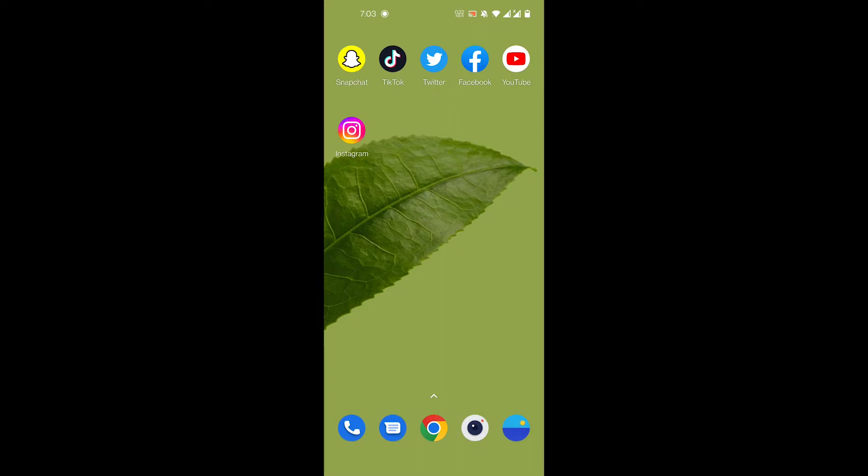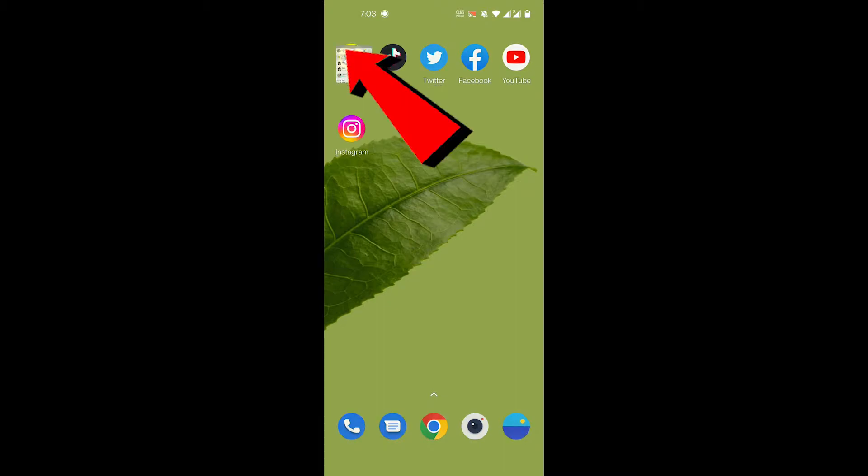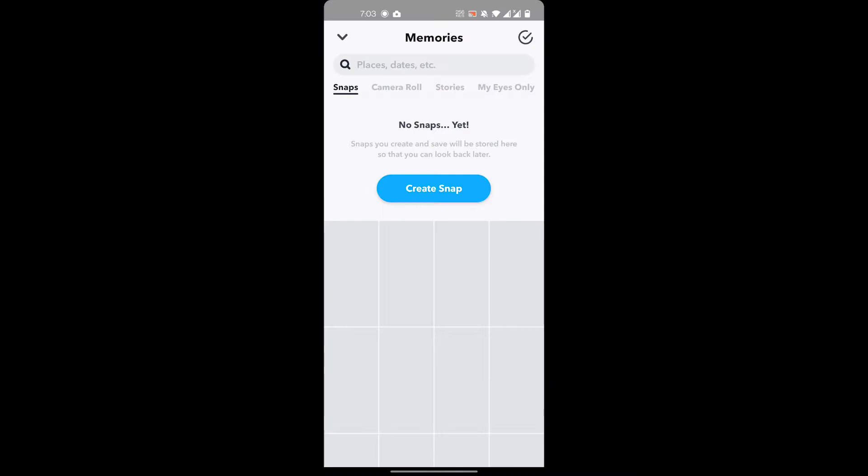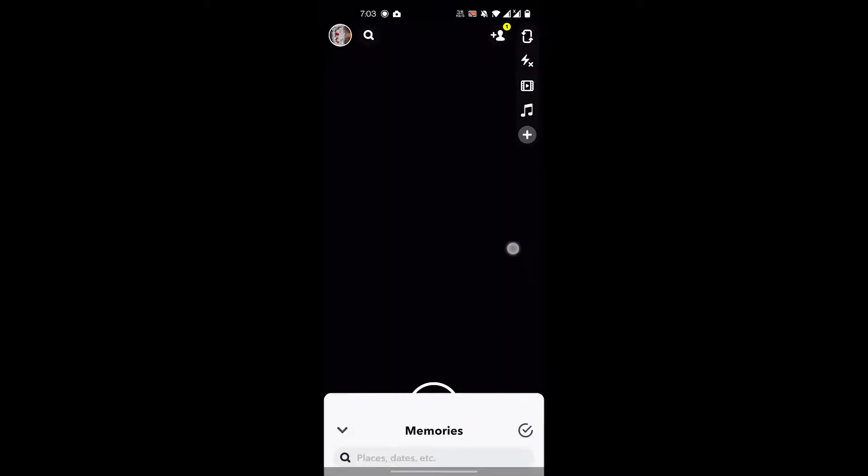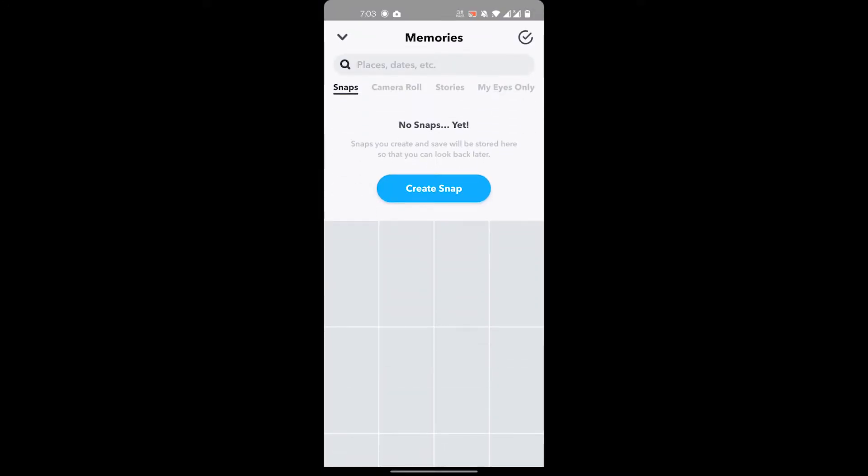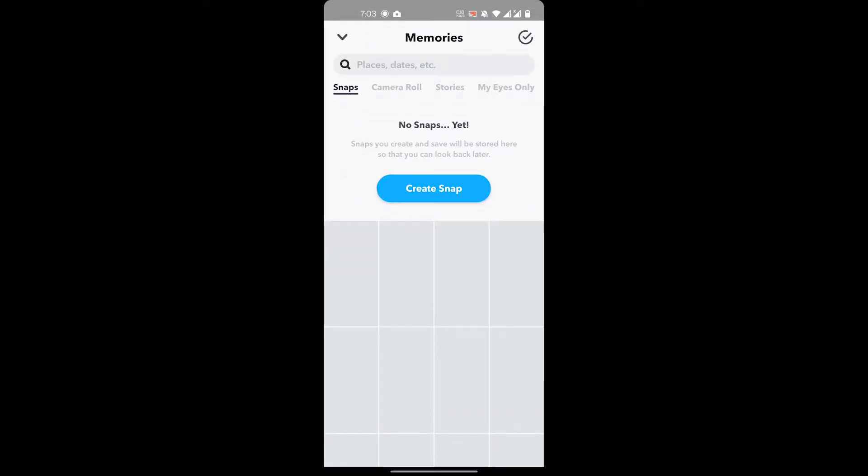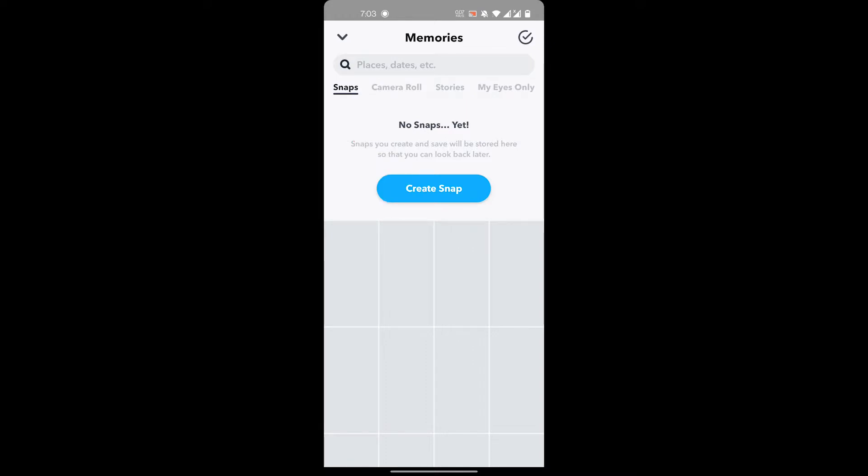Let's open up the Snapchat app. How you can access your memories is if you swipe up in your main page, in your camera page, then you'll be brought into this memories feature.